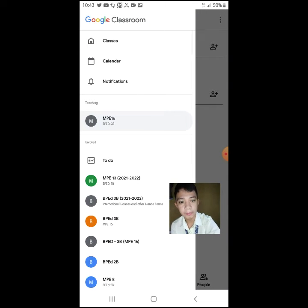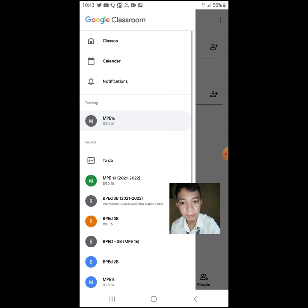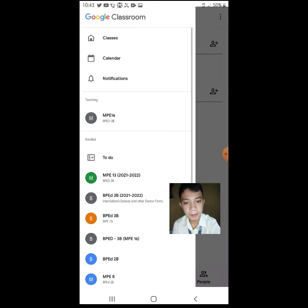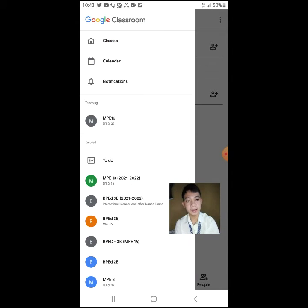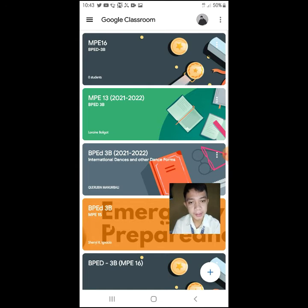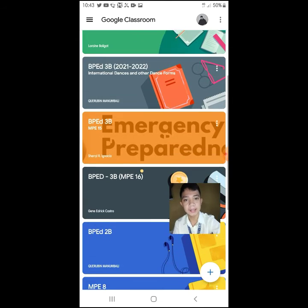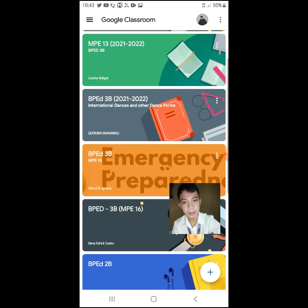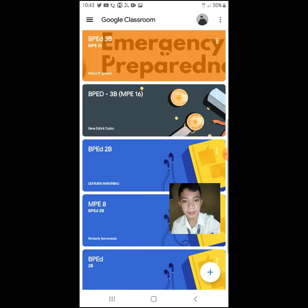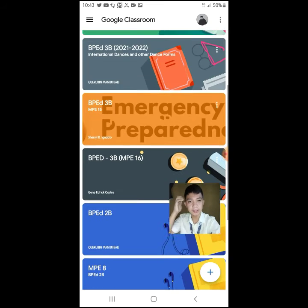Now as a student, I'll go to the front page of the Google Classroom I use for my studies. As we can see, all my subjects are here — Lorraine, Timote, Rubin, Sheryl, Sargin — we can see them all here. That's the beauty of our Google Classroom.